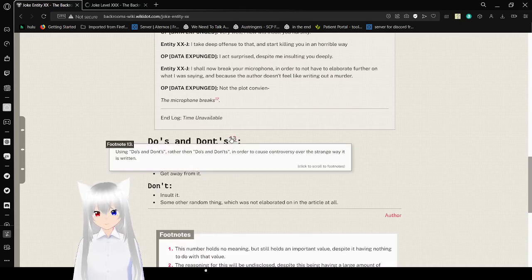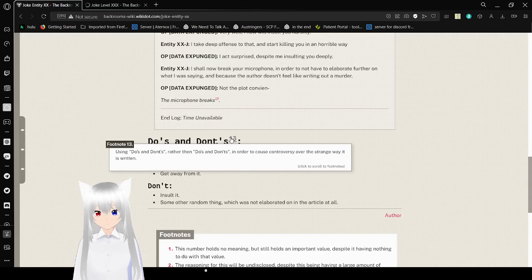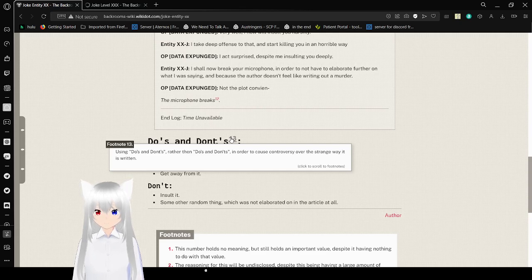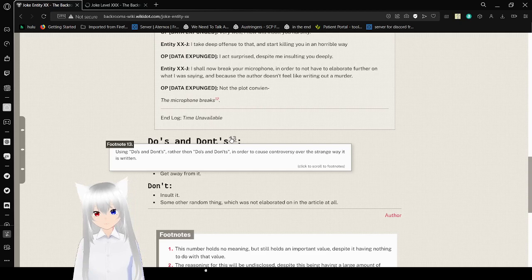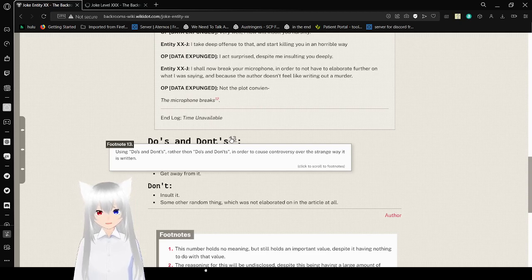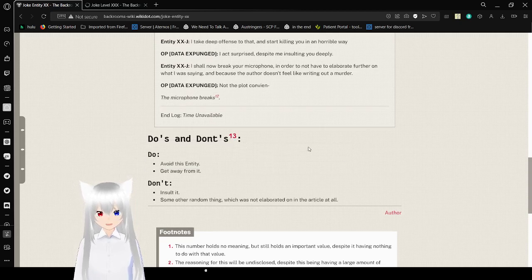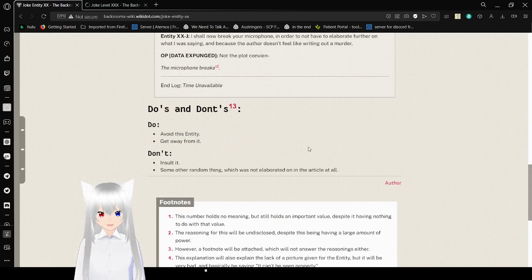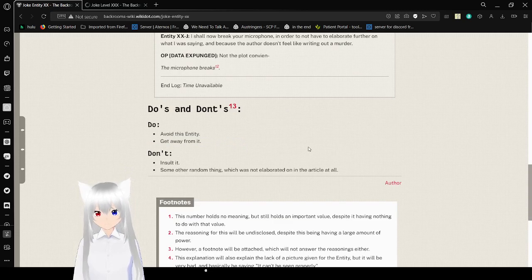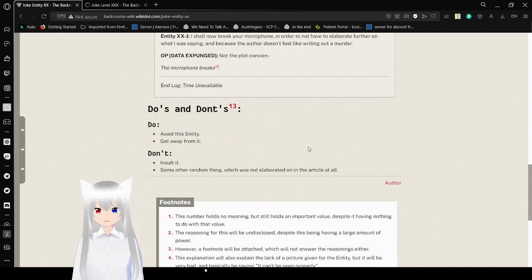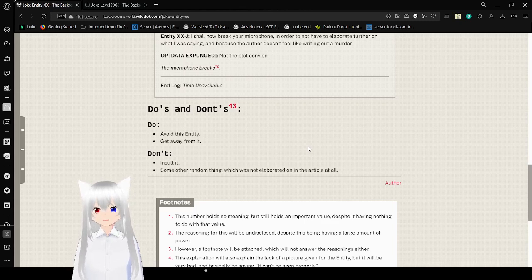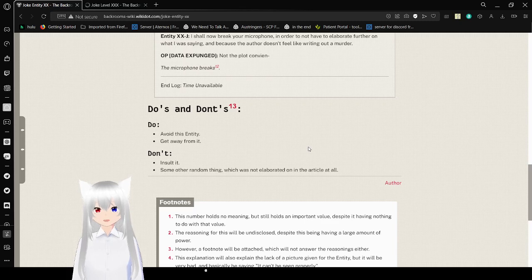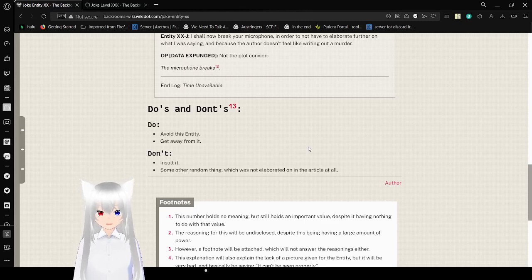Do's and Don'ts: Using do's and don'ts rather than dos and don'ts, in order to cause controversy over the strange way it is written. Oh, it's because the apostrophe is technically in the wrong spot, or I think don'ts should probably have two. Actually no, nevermind. Do: avoid this entity, get away from it. Don't: insult it. Some other random thing which was not elaborated on in the article at all.